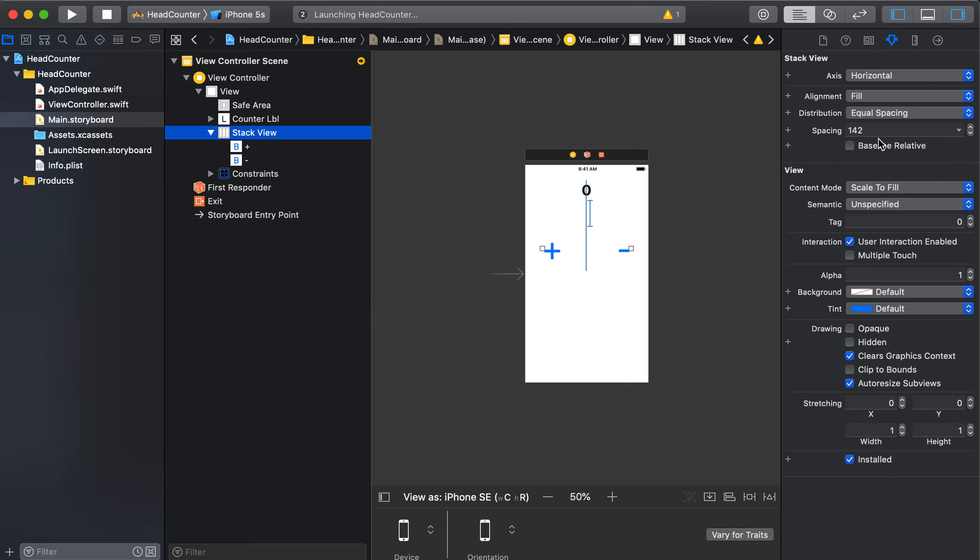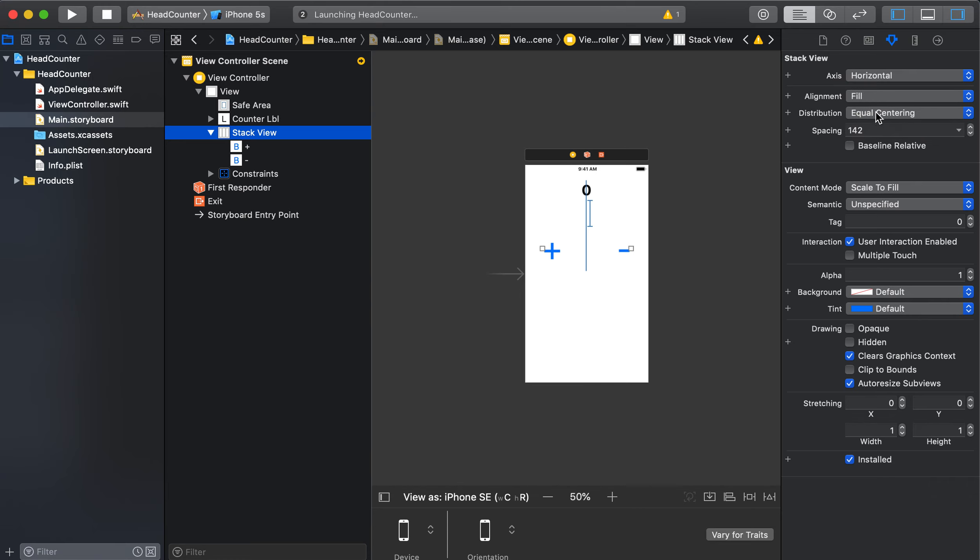Try those out, see which one best suits what you're trying to do. I'm just going to try fill. That's what's building at the moment.